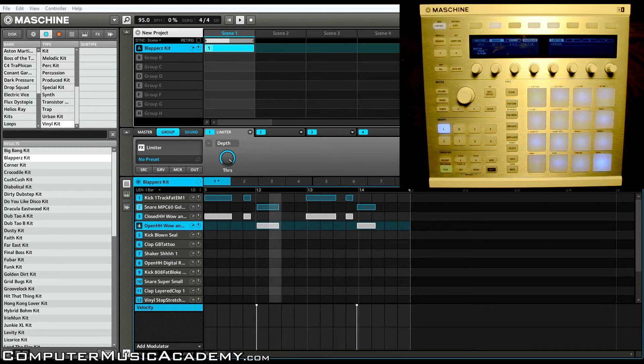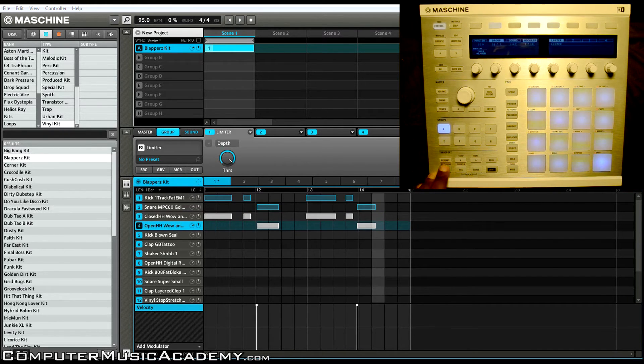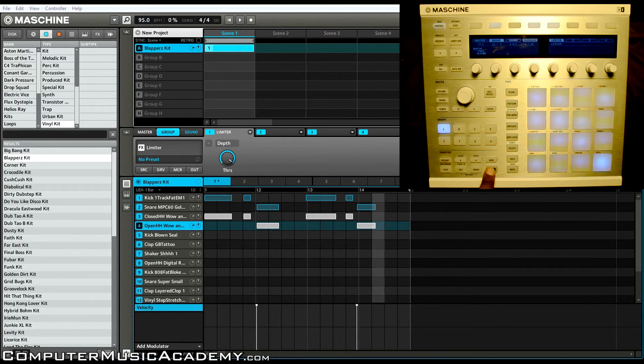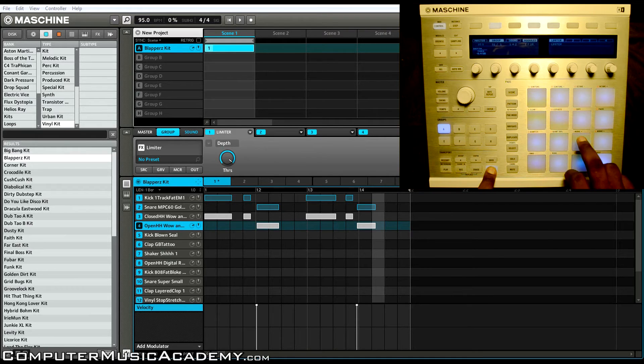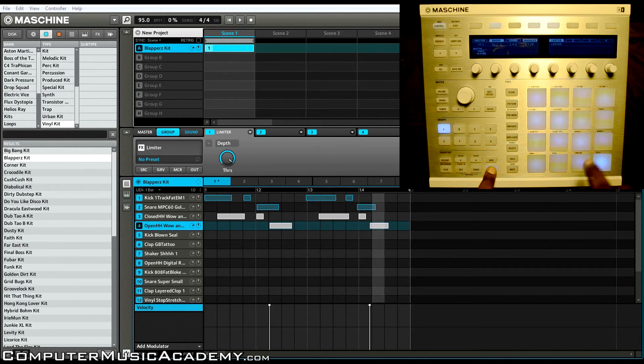Another thing you can do is moving the notes by nudging them. Hold down shift and press pad 7 to nudge to the left, or pad 8 to nudge to the right.